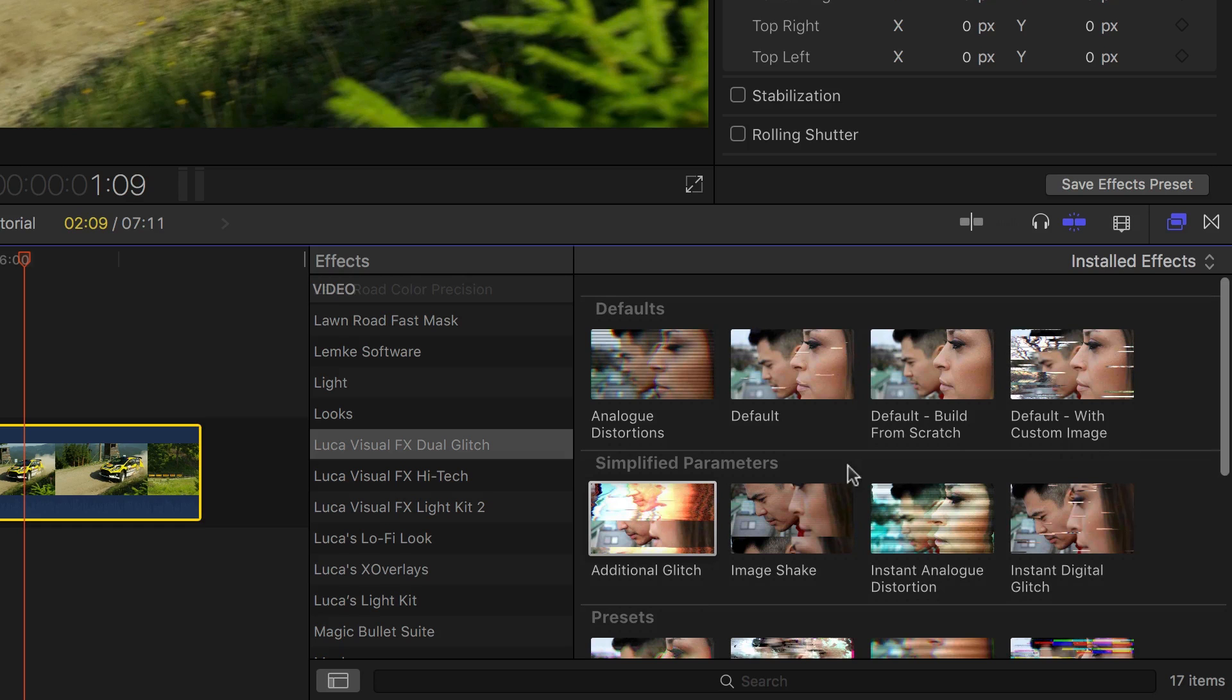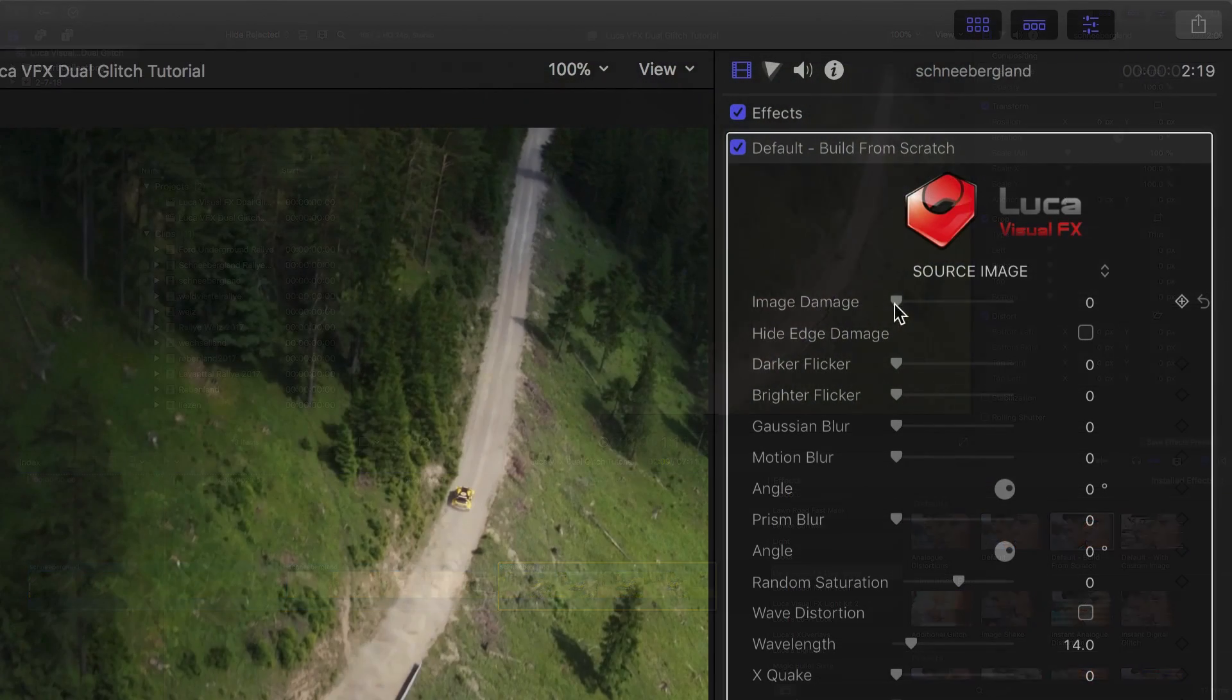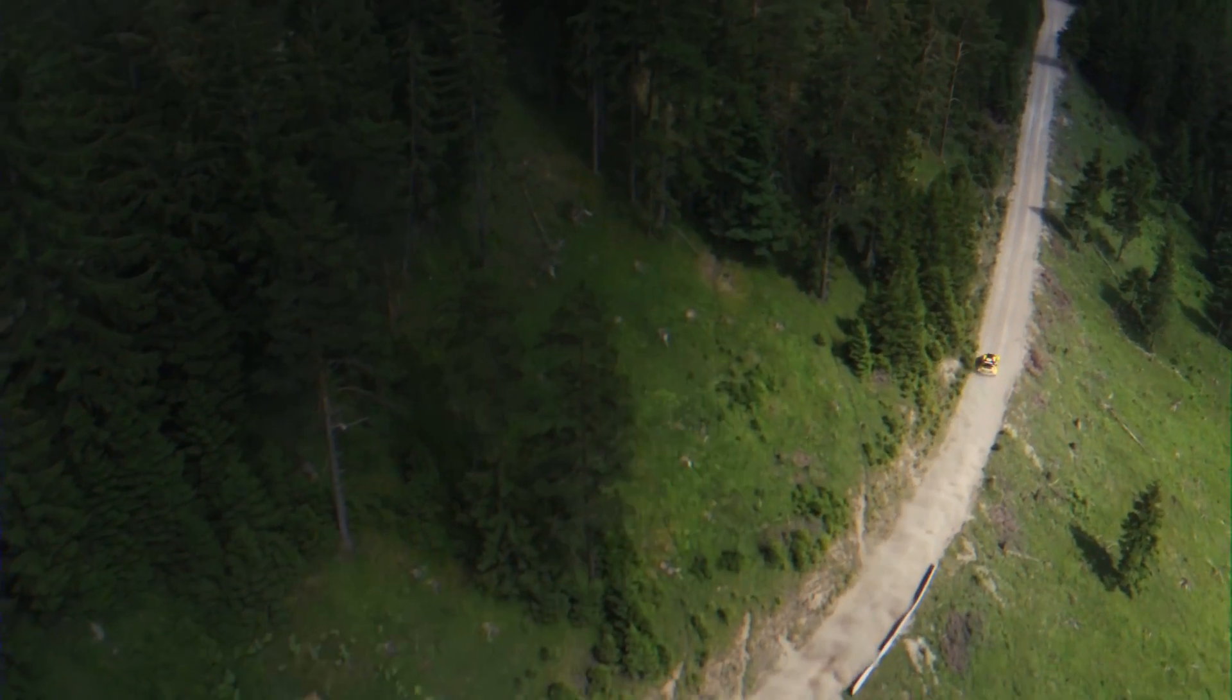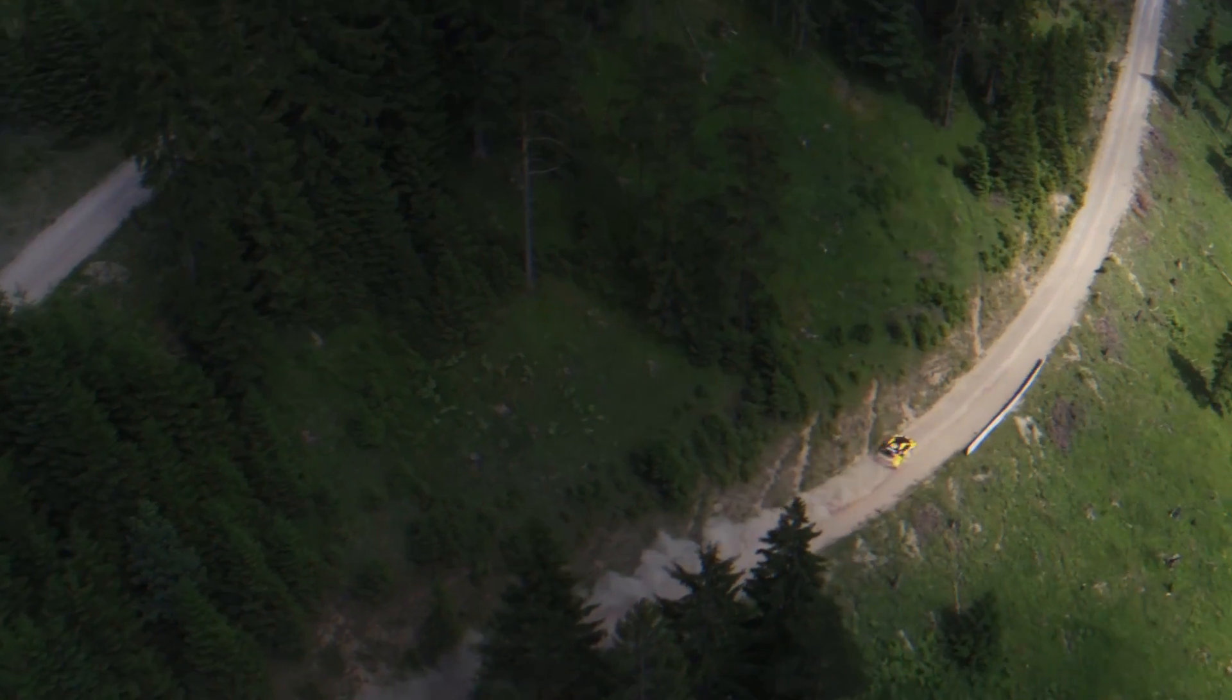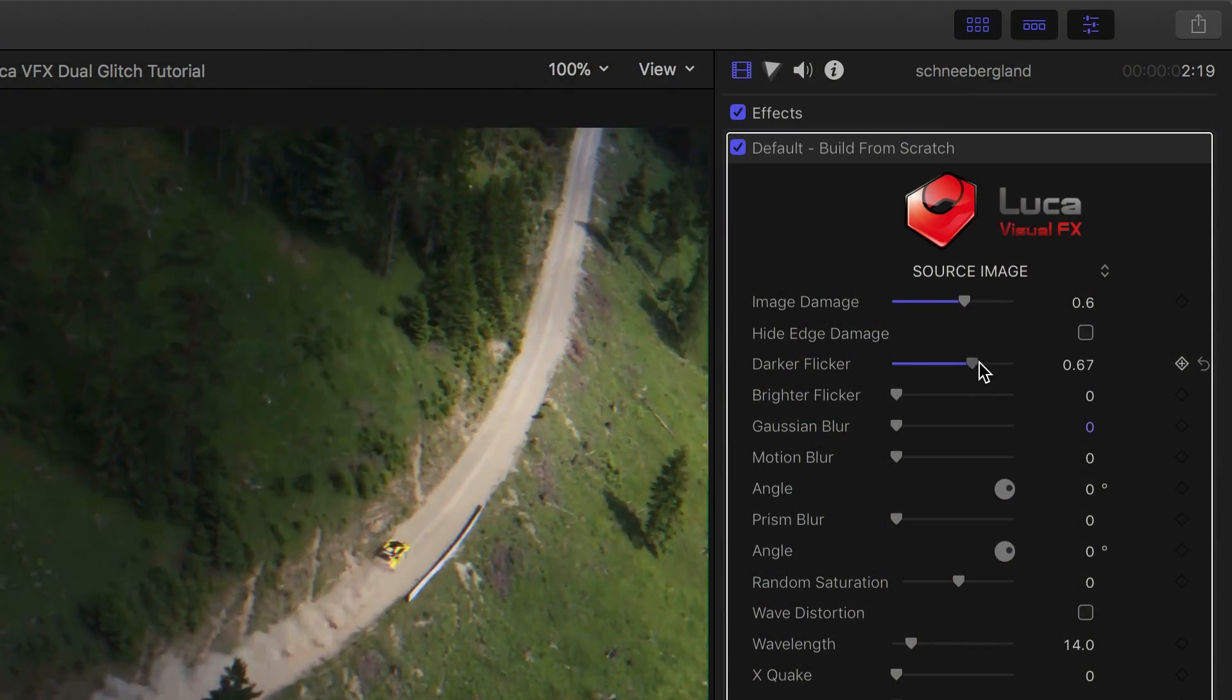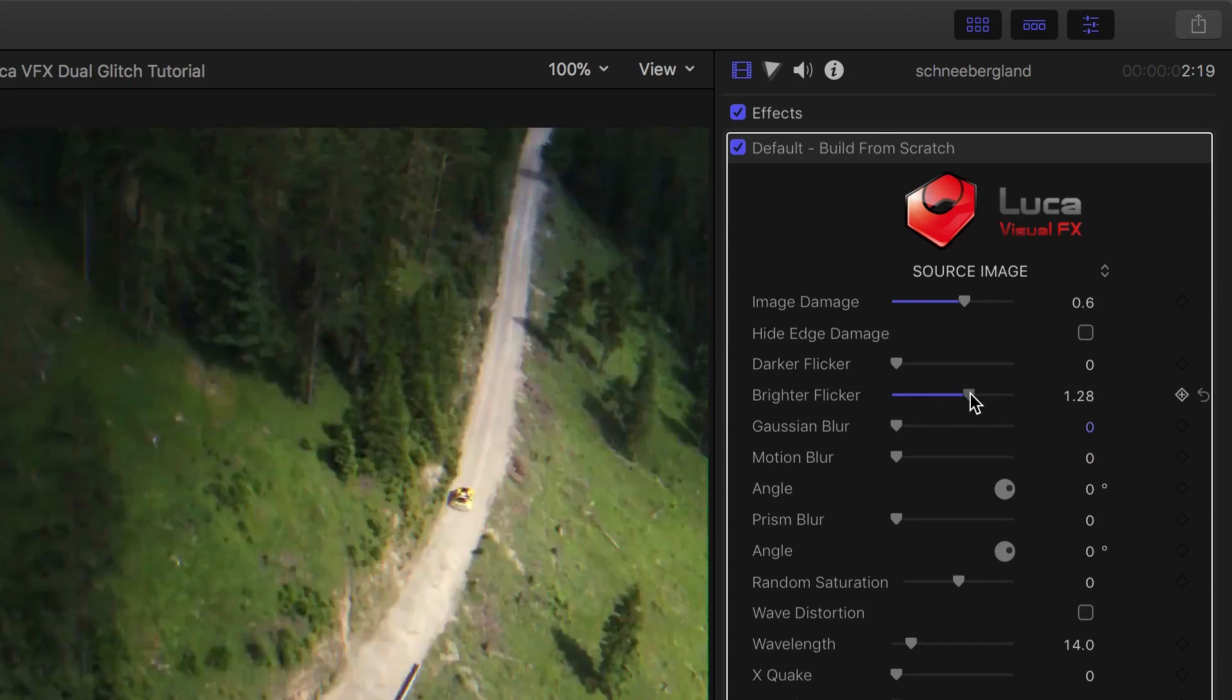I'll start with the default Build From Scratch effect, so we can see how the parameters work. First up is Image Damage, a distortion of the entire image. You can check the Hide Edge Damage box to zoom in slightly and hide the edge distortion. We can add a darker flicker, or a brighter flicker.